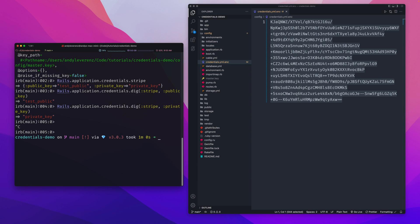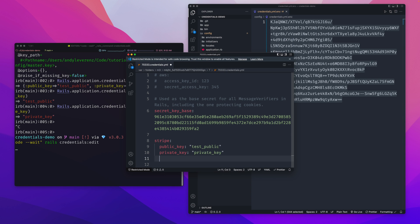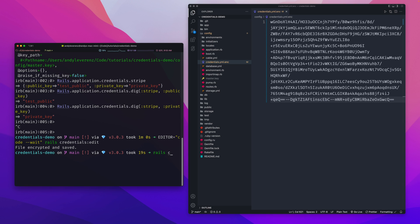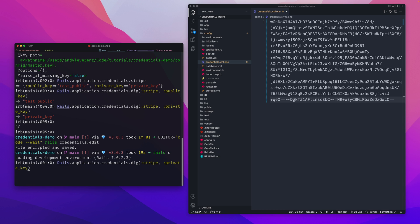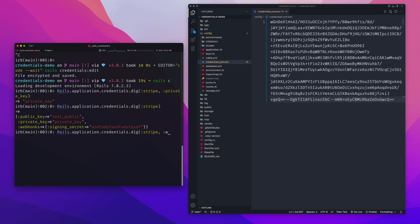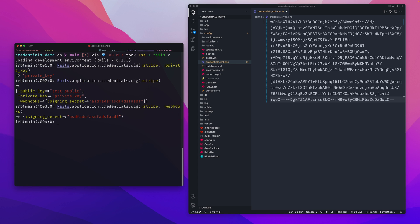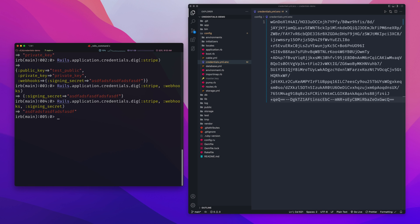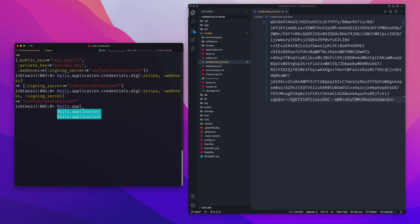Keys can be nested to any depth. For example, you might add a `webhooks` section under `stripe` with a `signing_secret` key. After saving and re-encrypting, you can access it by chaining: `Rails.application.credentials.dig(:stripe, :webhooks, :signing_secret)`. This works from your views, controllers, anywhere in the app — just use the global `Rails.application.credentials` namespace.